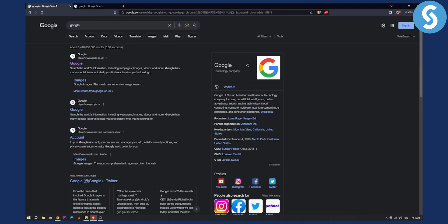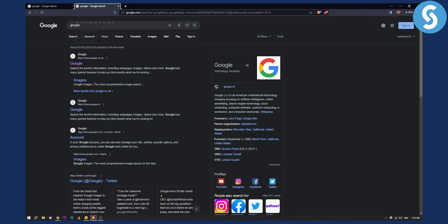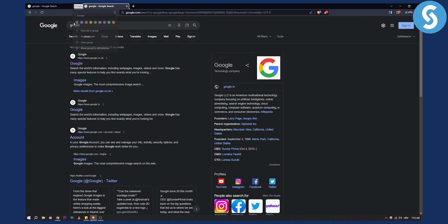I can do that by going on one tab right here and then right-clicking. As you can see, I can add this tab to a new group. Once I add this tab to a new group, I can name this group Google.